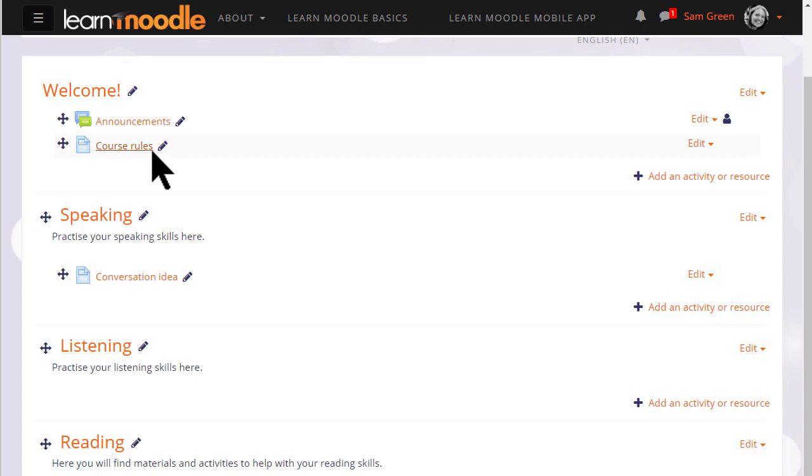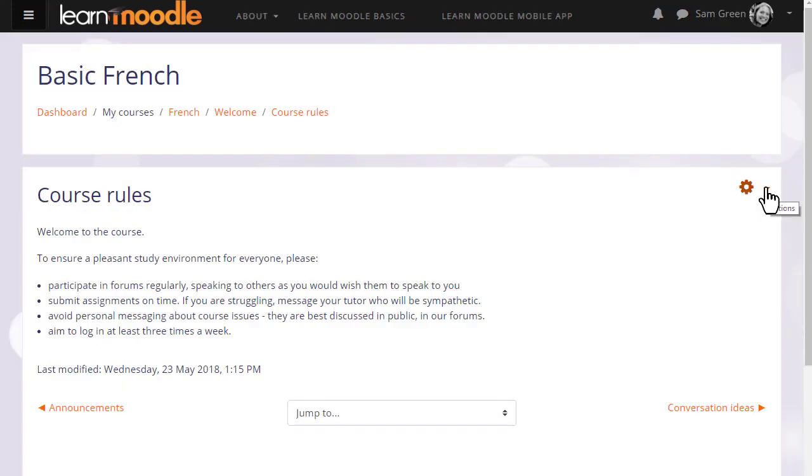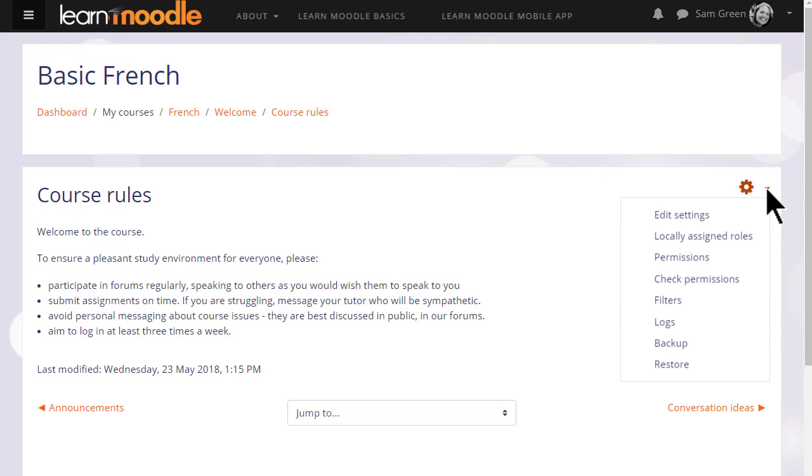And note that if you need to edit an existing activity or resource, simply click on it and you will see again the gear menu giving you options for editing.